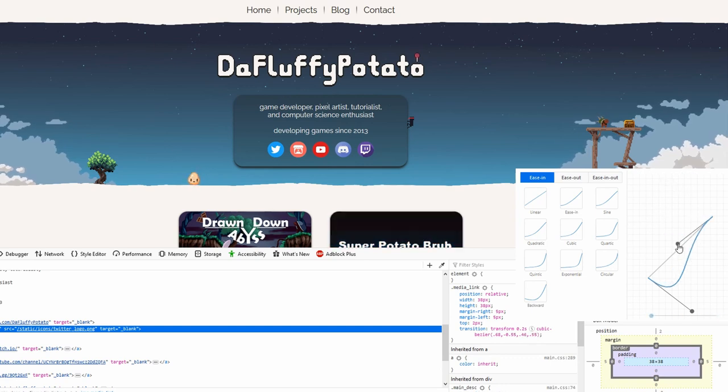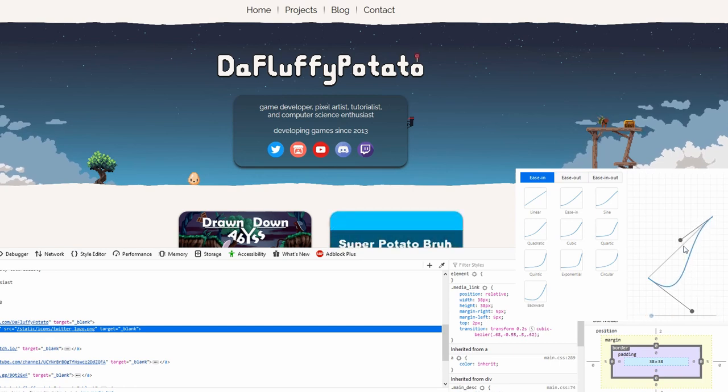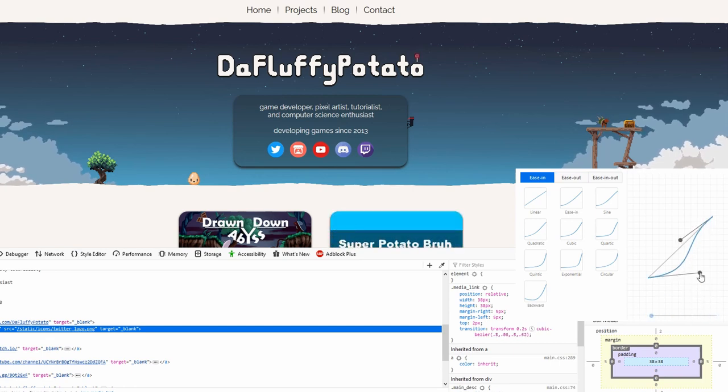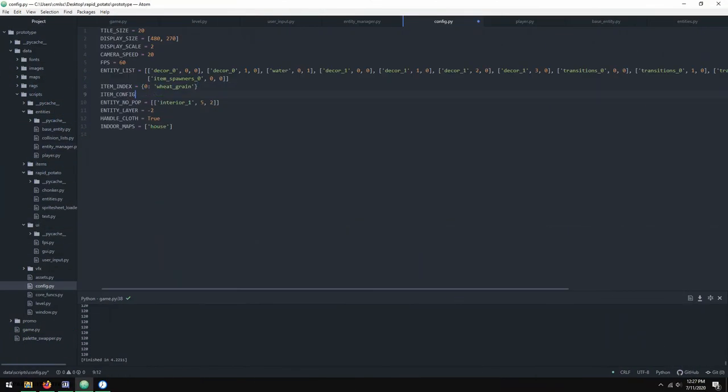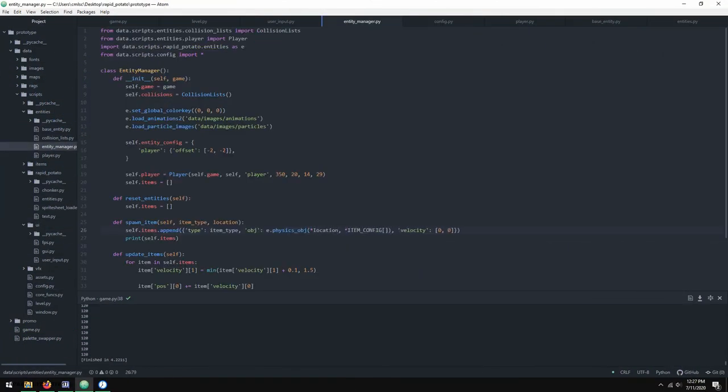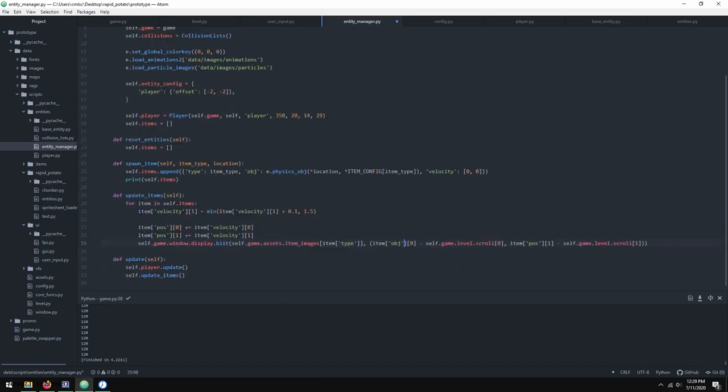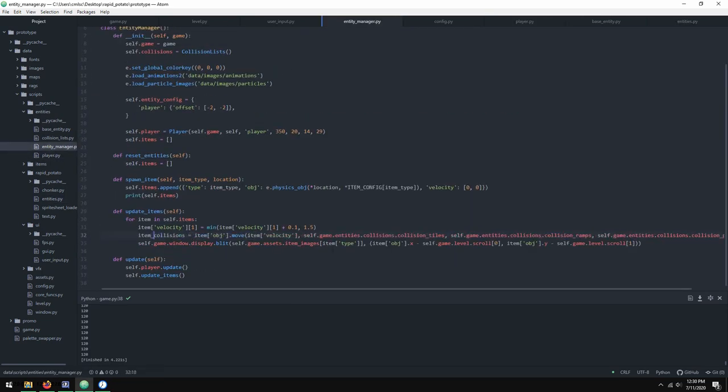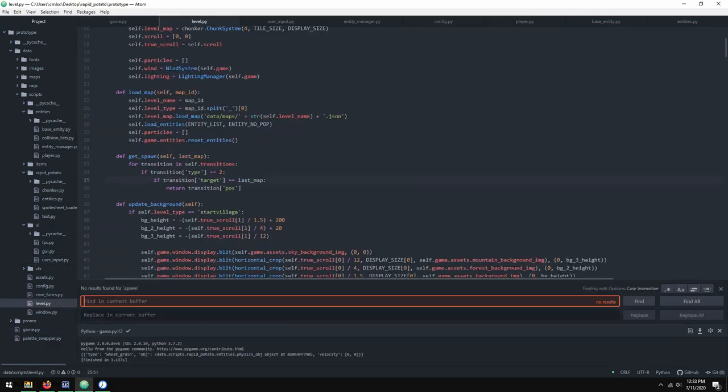So this got me started on the idea. And you can see here that based on the angle of these two points, you'll get a different curve. And depending on the curve, you get a different type of animation. So I wanted to learn how to make these bezier curves.